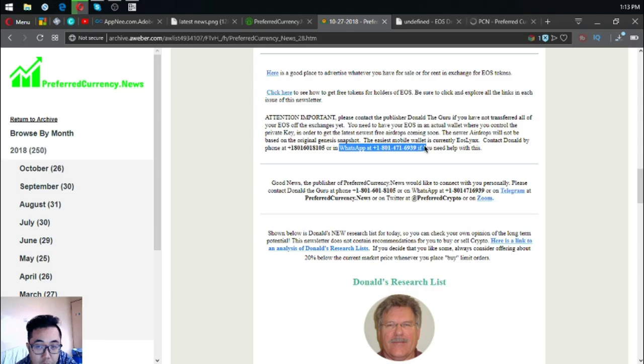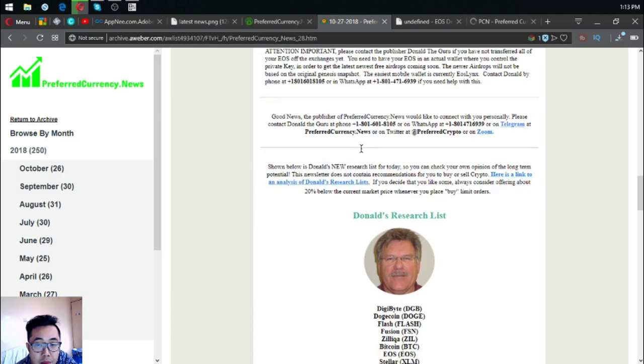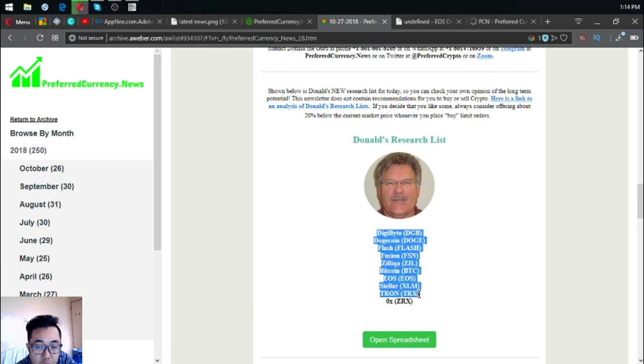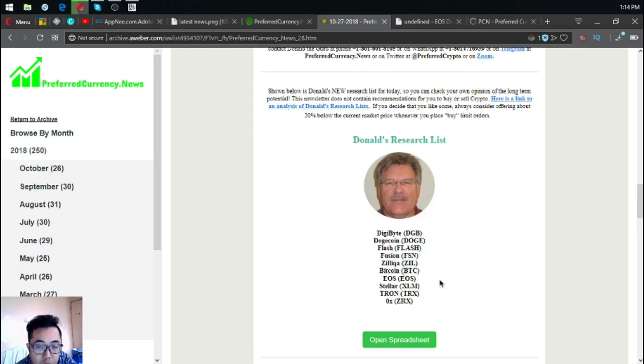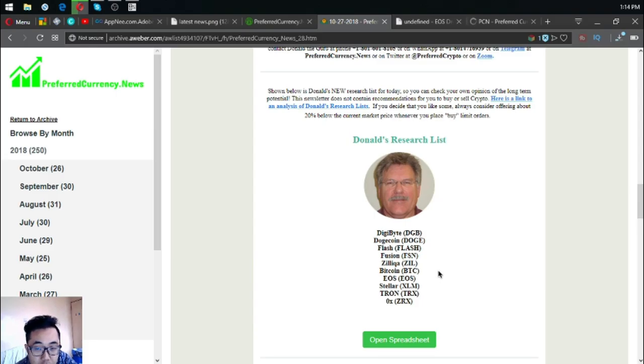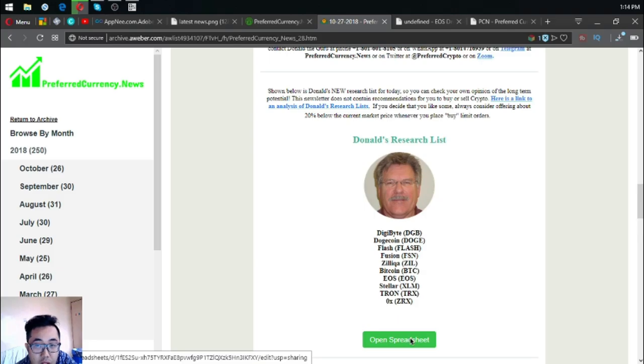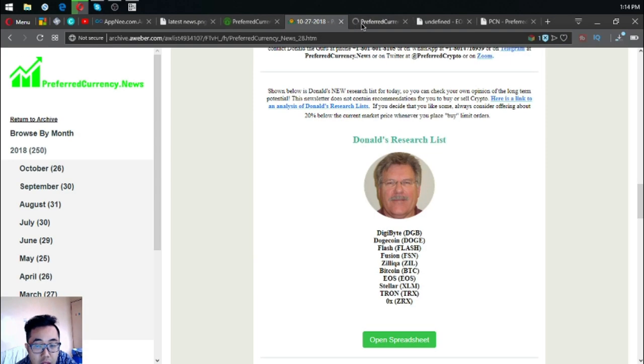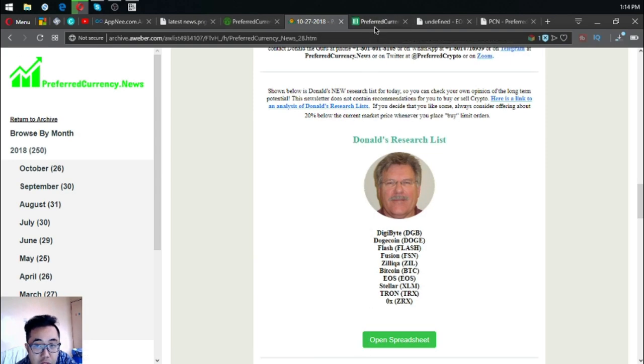Also is Don the Guru's research list and the top coins of the day. These are DigiByte, Dogecoin, Flash, Fusion, Zilliqa, Bitcoin, EOS, Teletron, and 0x. You can click open spreadsheet to view the research list of Don the Guru also.